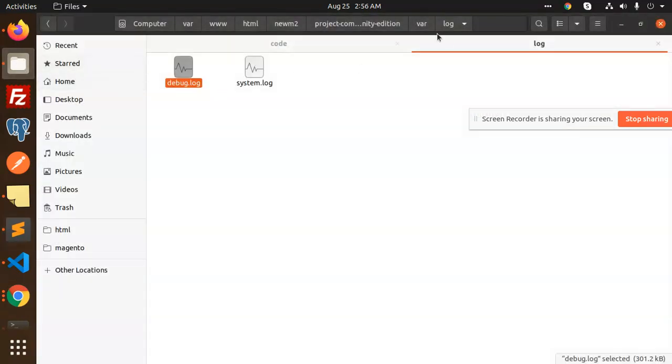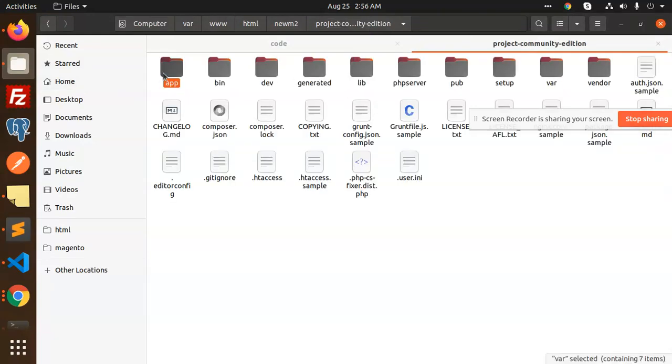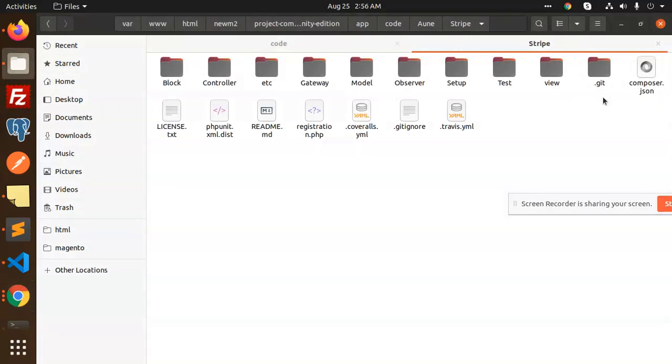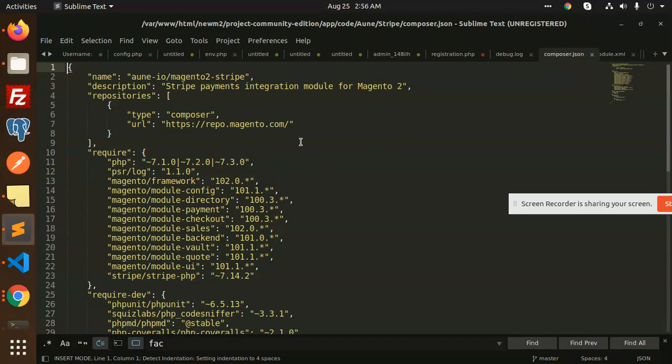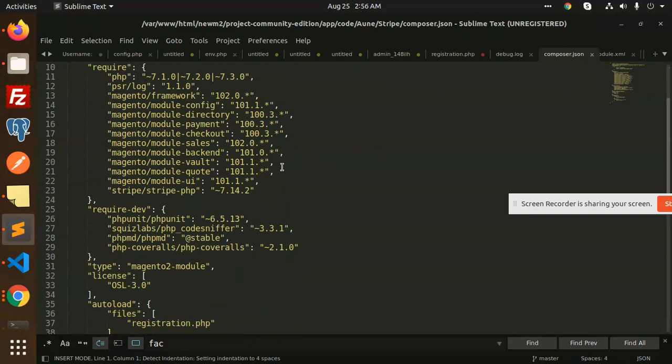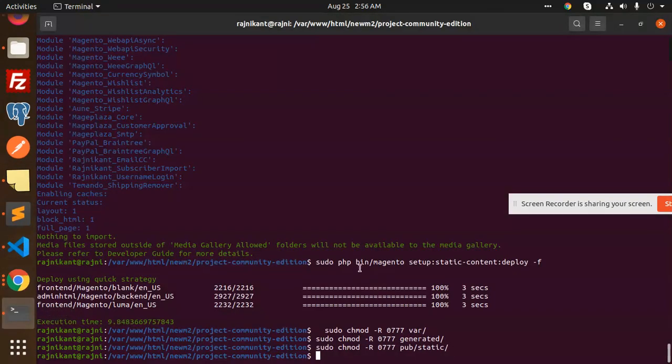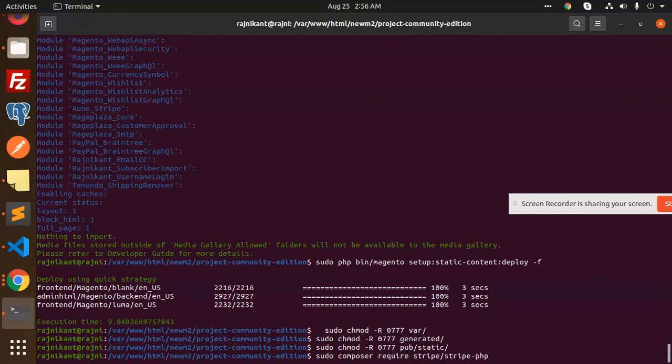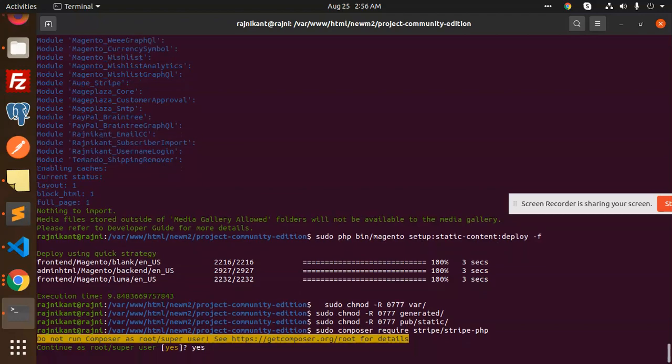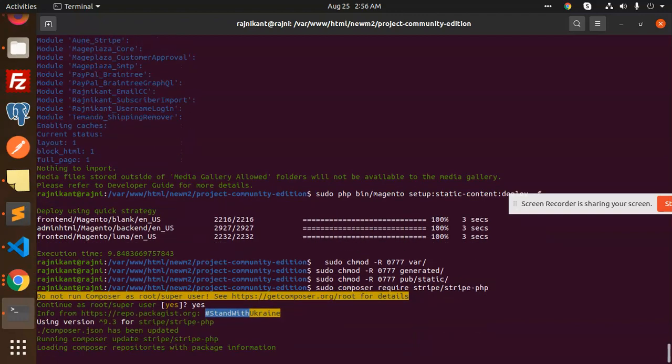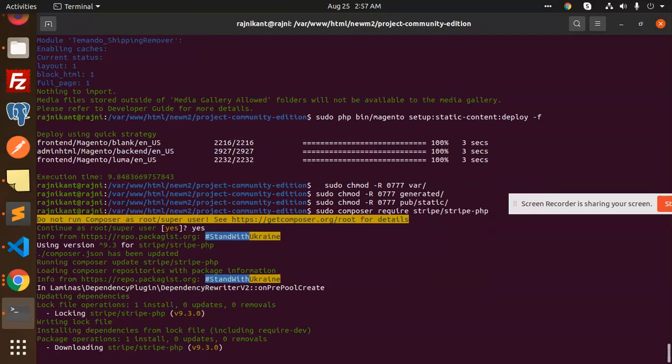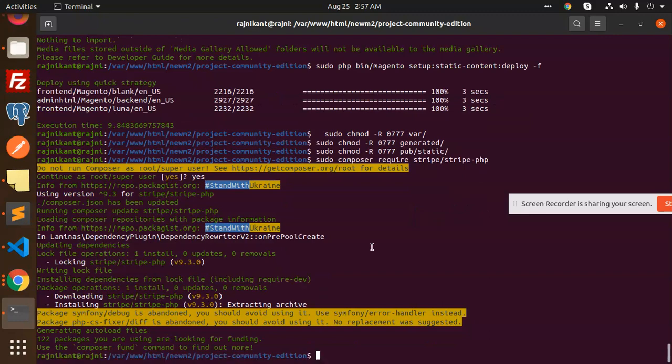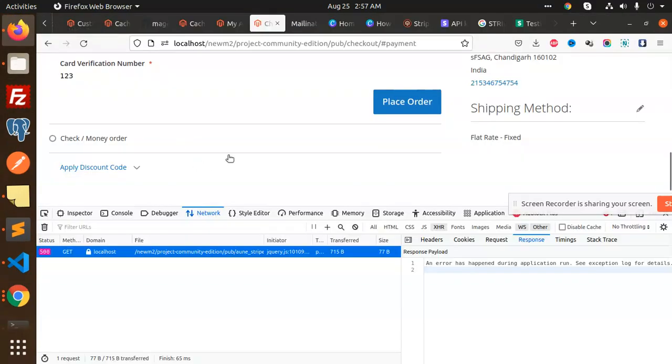Let's check app/code and look at the composer.json file. Looking at what repository they're requiring - it needs stripe/stripe-php. We need to run composer update or install this. Running sudo composer require stripe/stripe-php to install the missing library. Installation is complete.